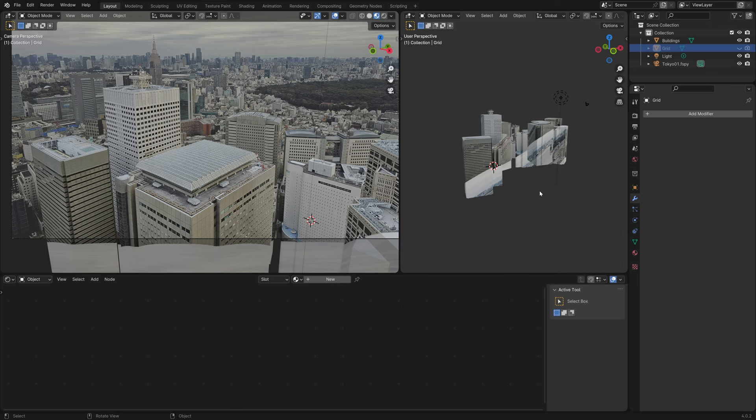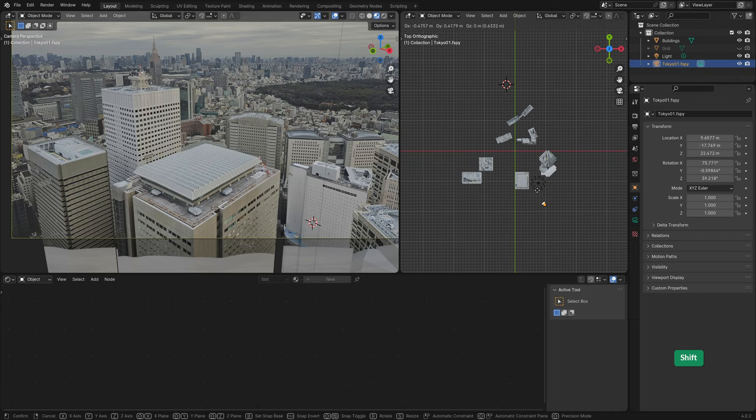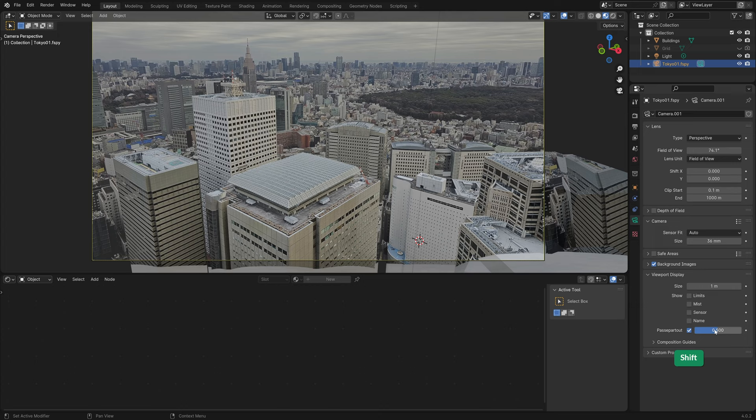Now if we carefully move the camera, you'll see that we get this solo camera move. If you want, you can increase the Passepartout value so you don't see what's outside of the camera frame.